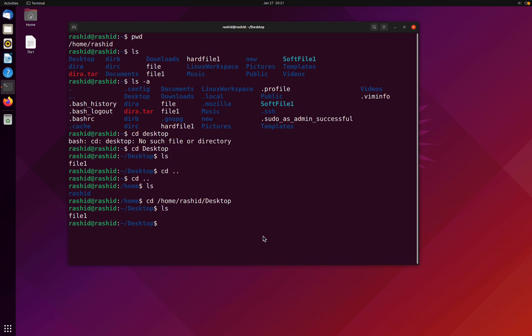Perfect, now we are directly on the desktop. If I type that particular command, we can see file one as a content.